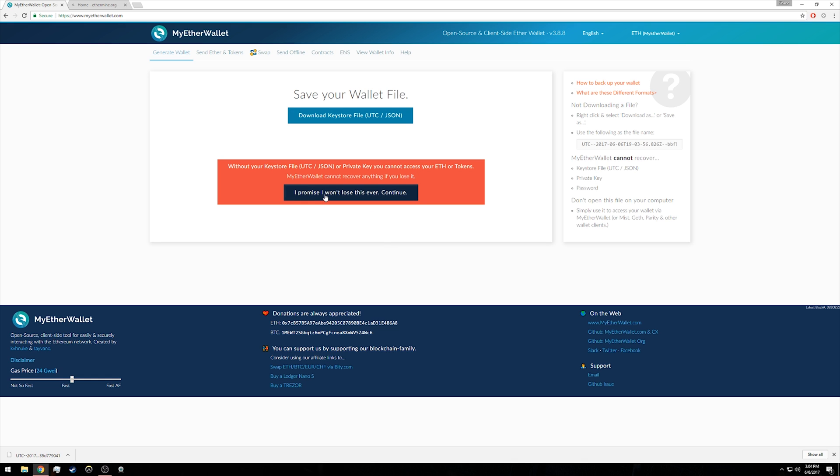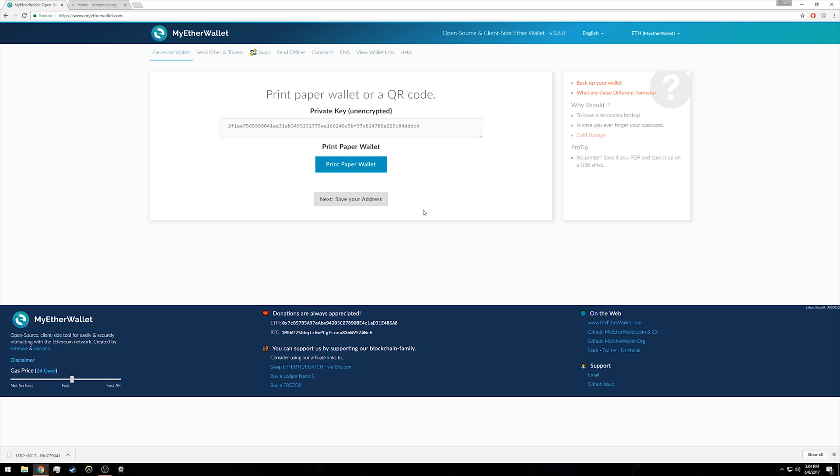Click 'I promise I won't lose this ever, continue.' Now you're presented with an unencrypted private key. You're going to want to keep this key somewhere, whether you write out the entire string on paper or save it in a text file. I recommend saving it in a text file and keeping it on local storage like a flash drive that you can hide somewhere where you won't lose it.